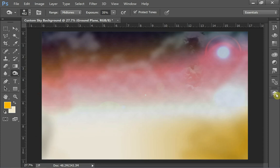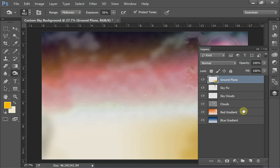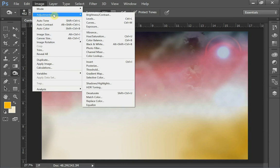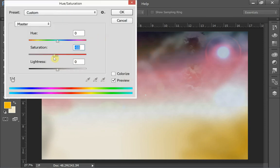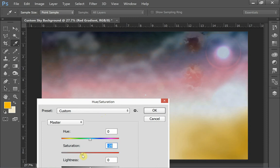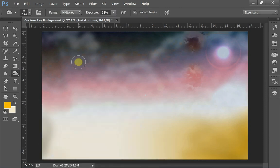So that's our custom sky. It's a little bit different than the one I showed at the beginning. This one is pretty strong with the red color. I can go into the red gradient layer, go to Image, Adjustments, Hue/Saturation, and take down the saturation a little bit. That looks a little better — some of those blues are coming in. And that's our custom sky.